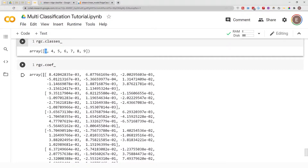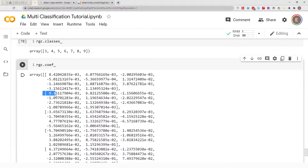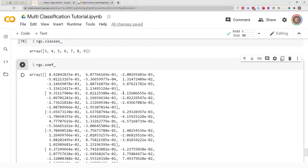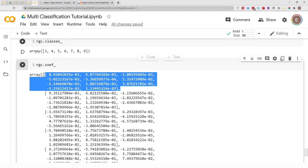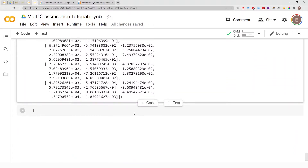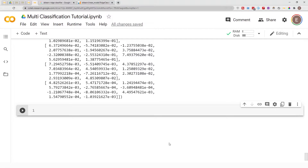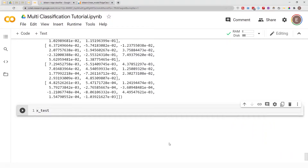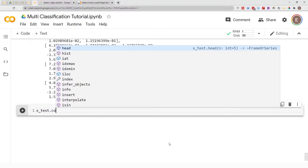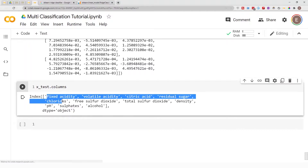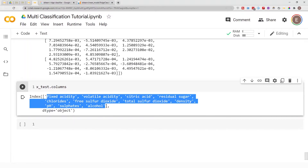Each one of these coefficients belongs to a particular class. If you count them, there are seven — one, two, three, four, five, six, seven — so we have seven coefficients for each class. These numbers correspond to the columns. If I pull up my data frame and do X_test.columns, these are the columns we use in predicting the wine quality of this dataset.